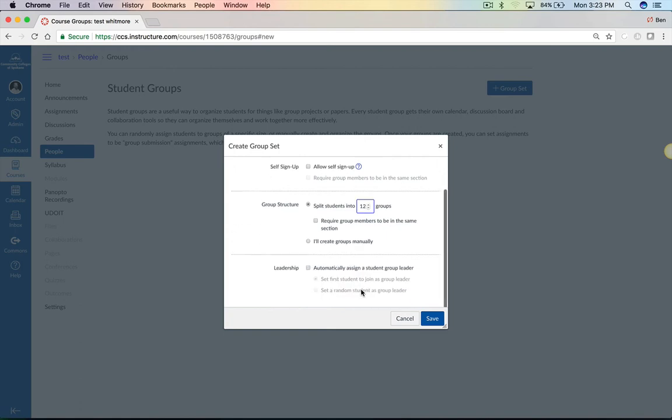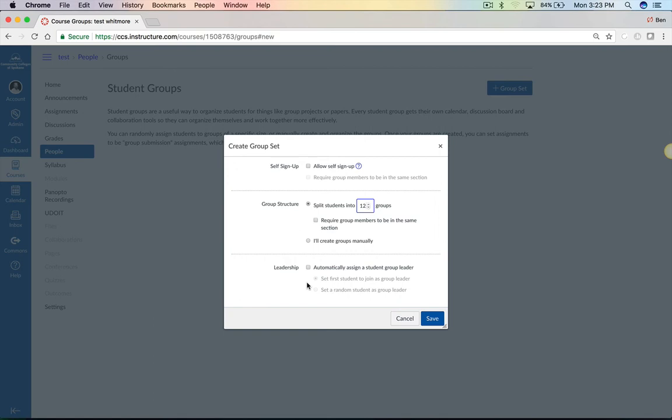So divide your groups up, and then you also have the ability to select a group leader. We'll go ahead and automatically assign that, and I'll show you what that means.